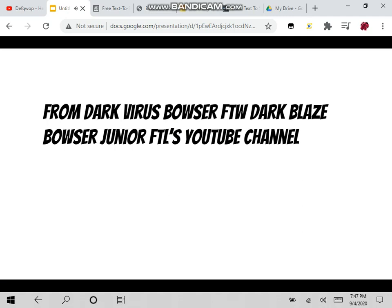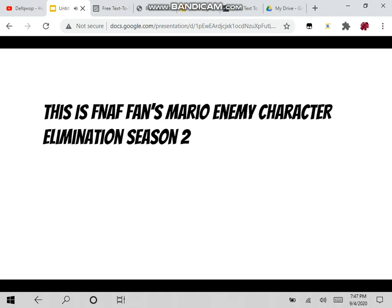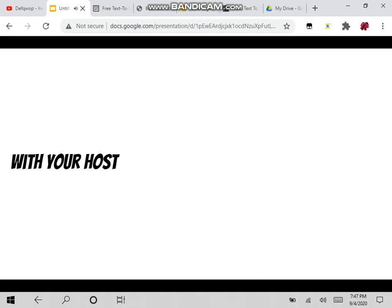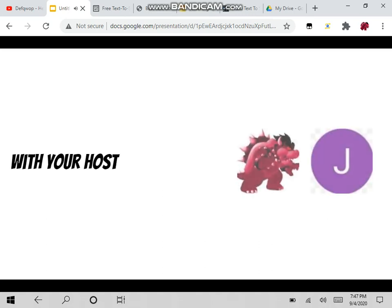From DarkVirusBoserFTWDarkBlazeBoserJrFTL's YouTube channel, this is FNAF Fans Mario Enemy Character Elimination Season 2, with your hosts, DarkVirusBoserFTWDarkBlazeBoserJrFTL and JohnTinaco.